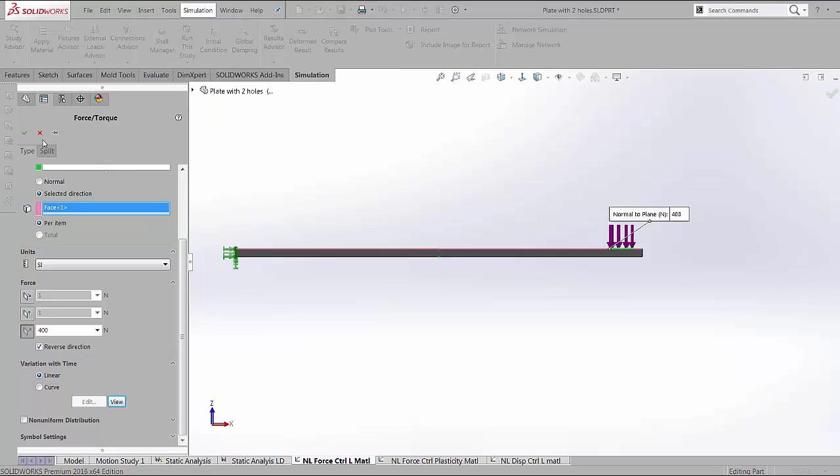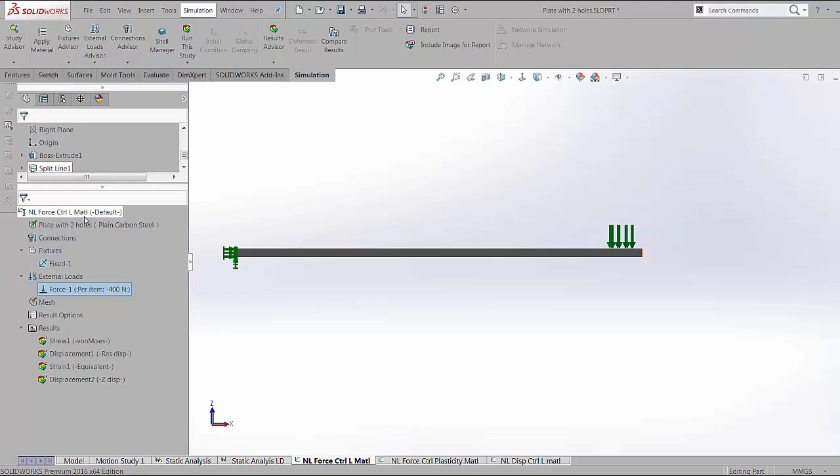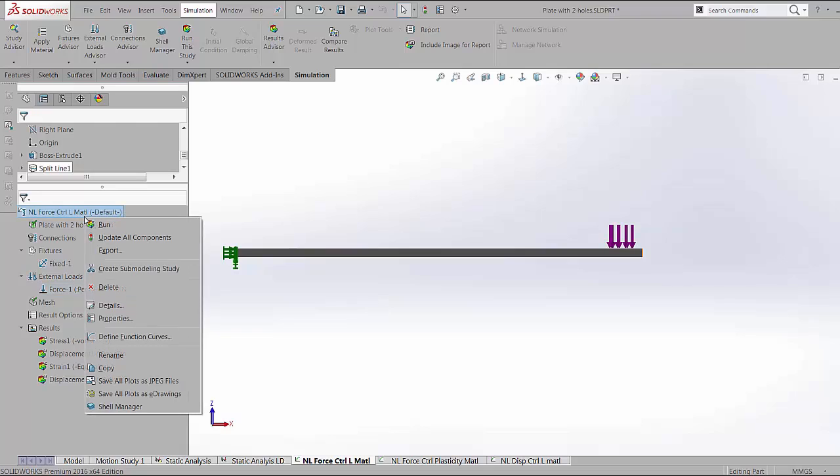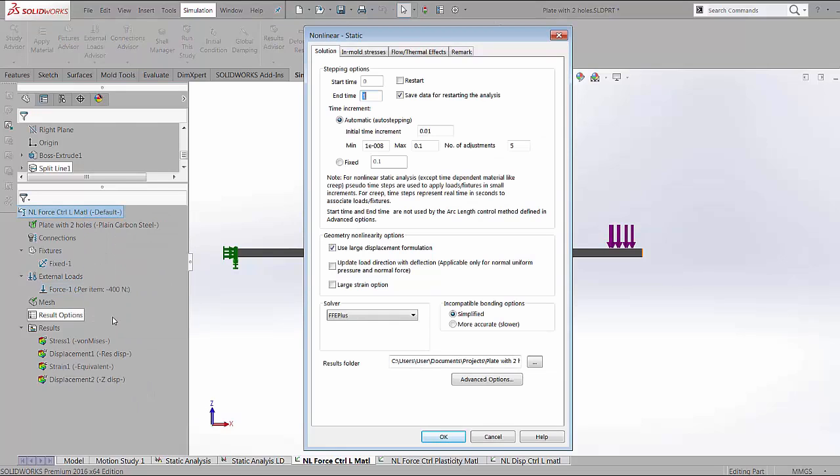One thing that's different in a nonlinear analysis is that all the intermediate steps that are taken to reach the final position can also be seen while post-processing. In some of the properties of the analysis, here are the inputs that determine what is the amount of the time step taken for the next iteration.